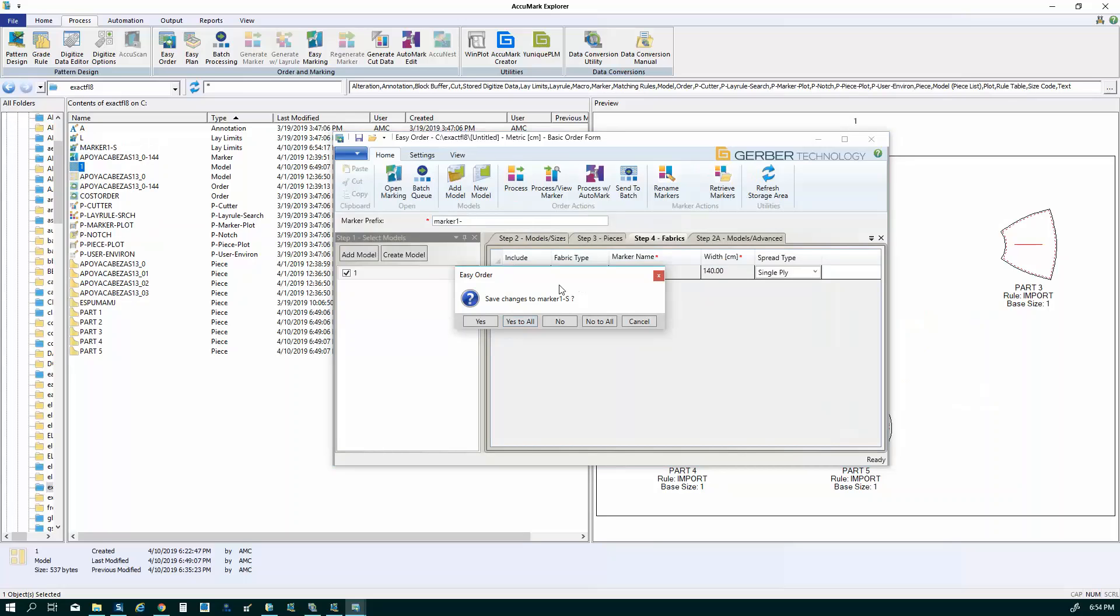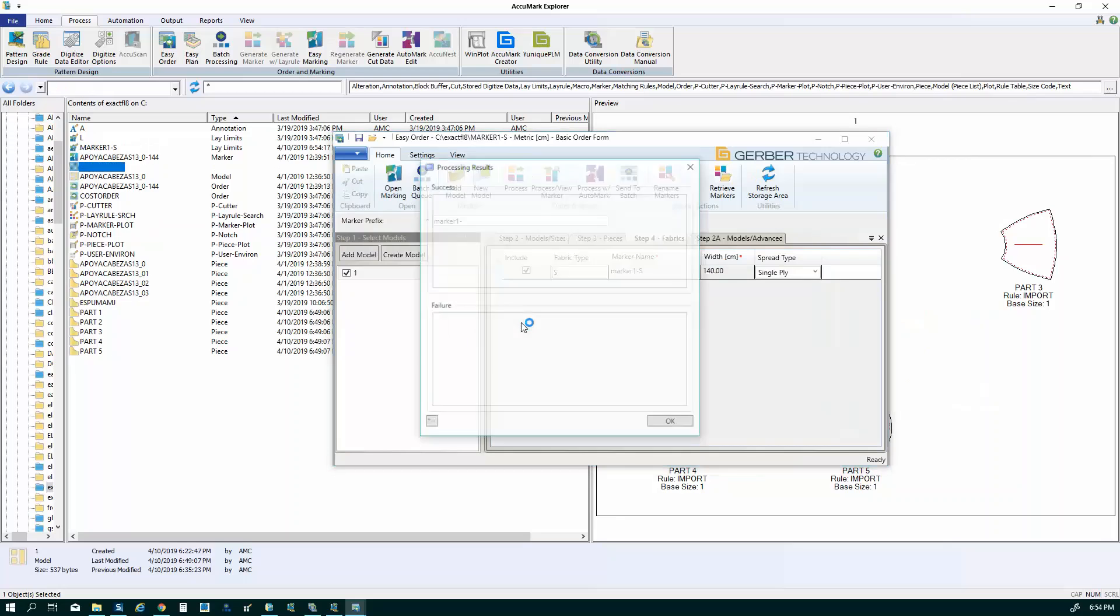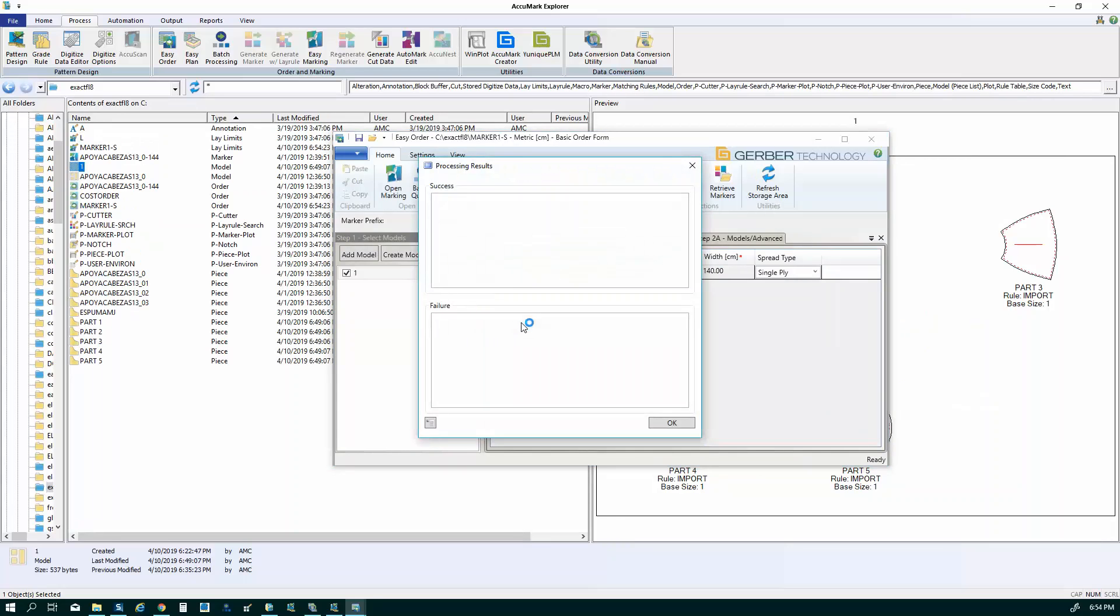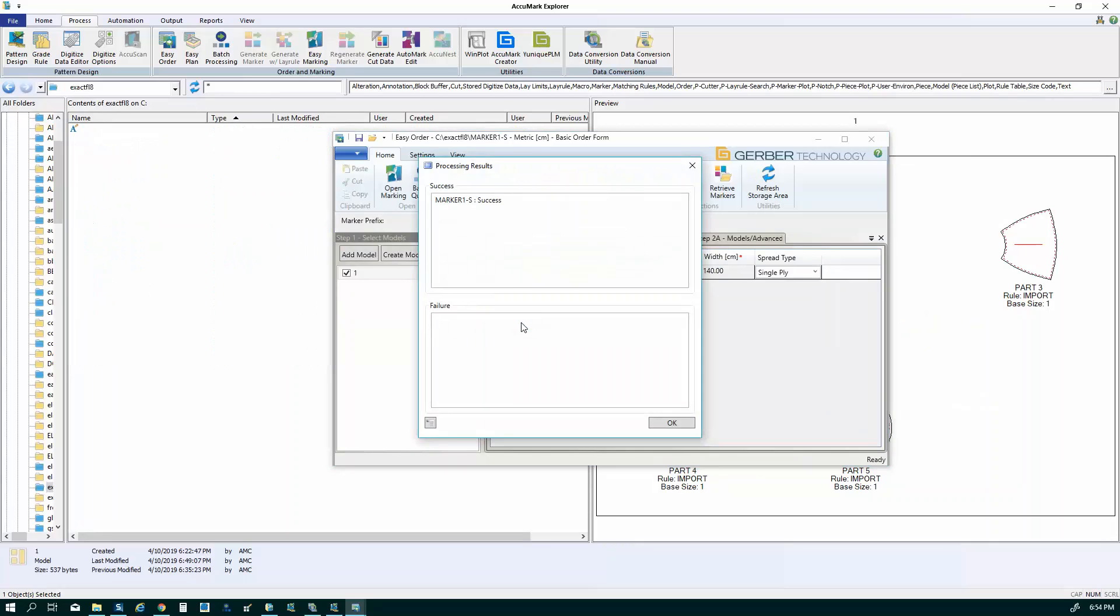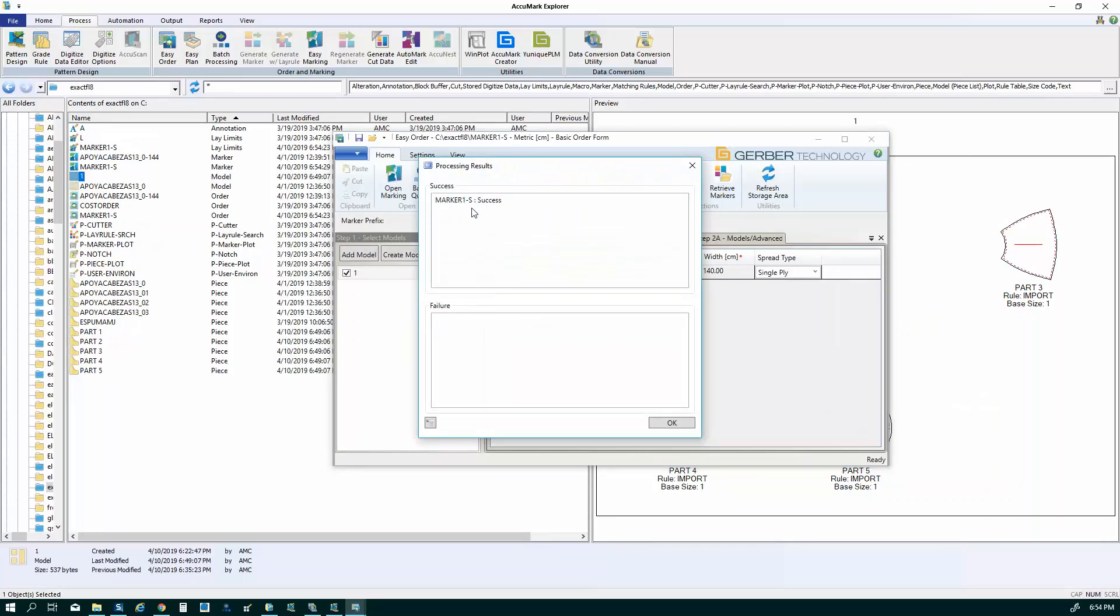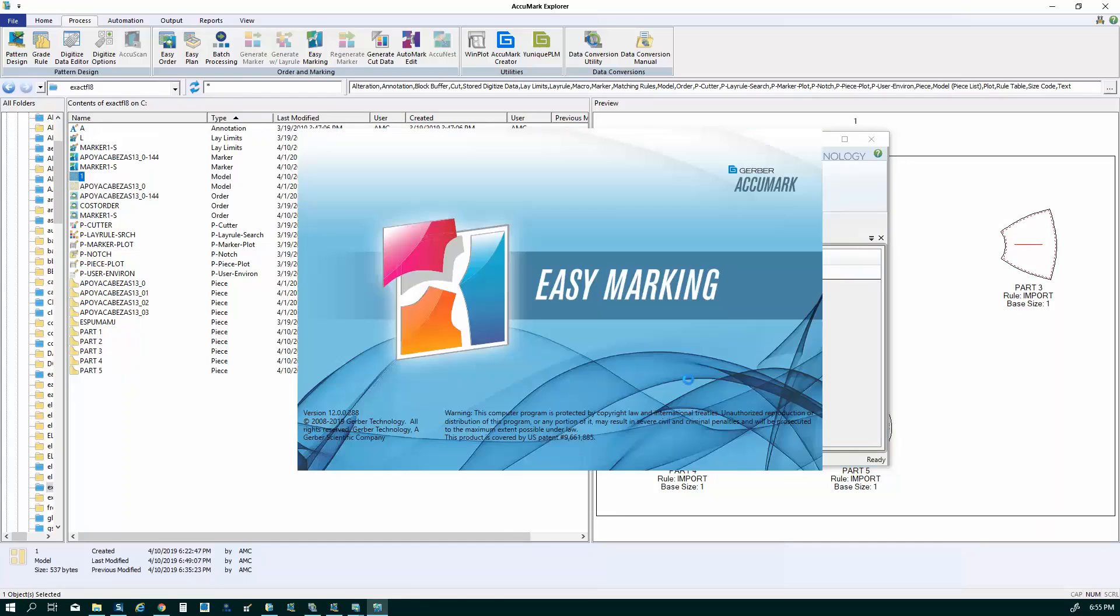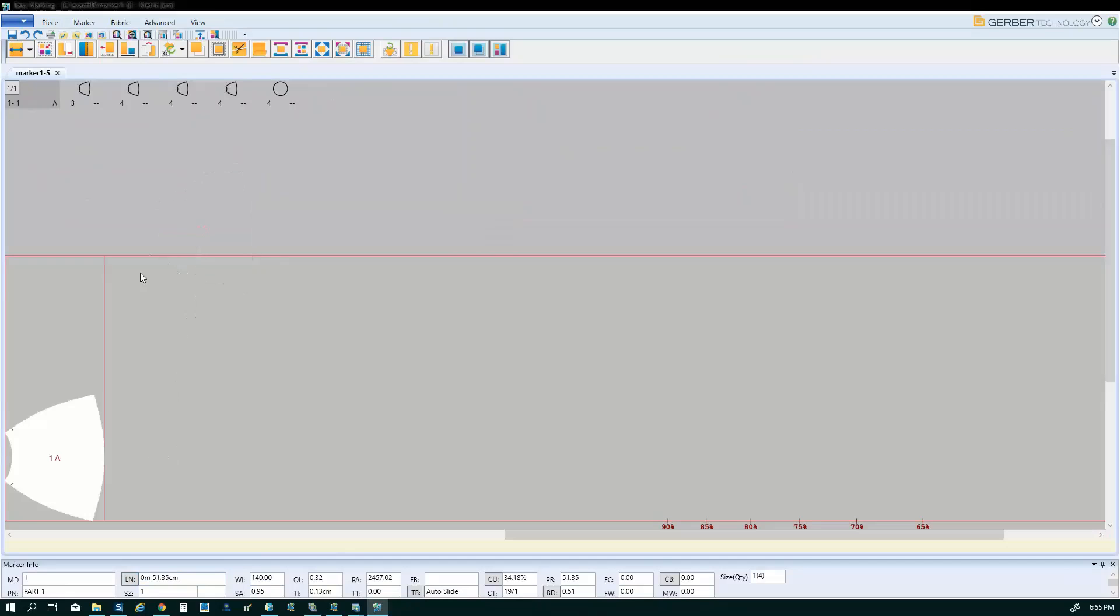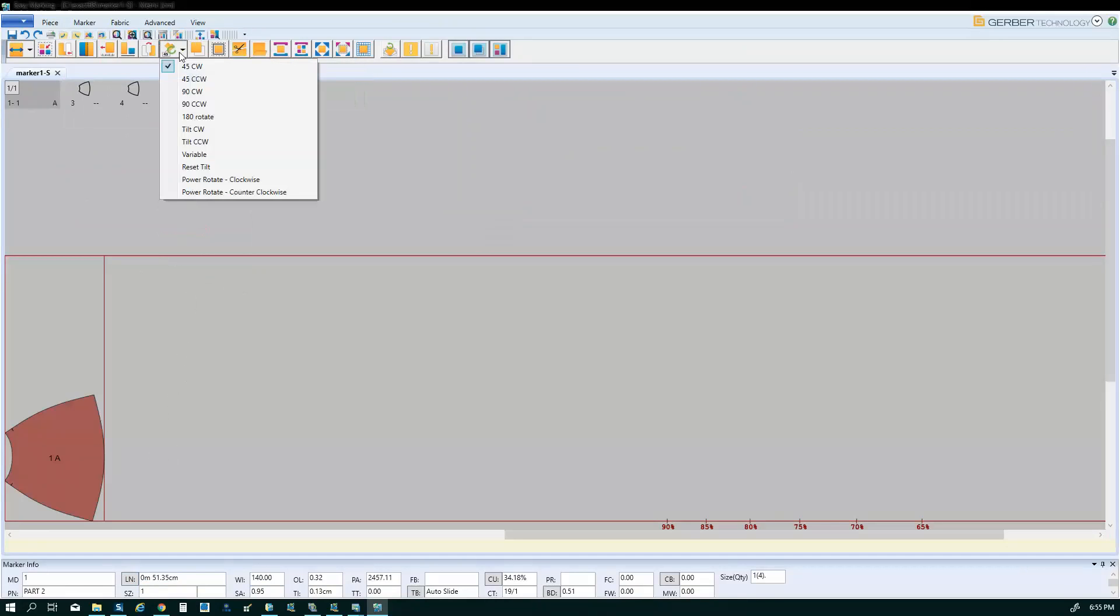And you can see here, it's showing me what the name of the marker is going to be. It gives me a success. I can look at the bottom of the page here. It's going to give me my fabric width. And here it's going to give me a total length for my pieces. And here what I'm going to do is place my parts in.